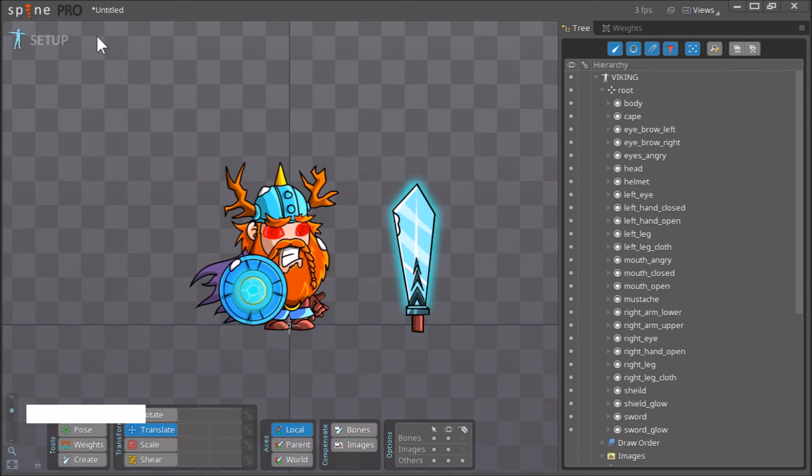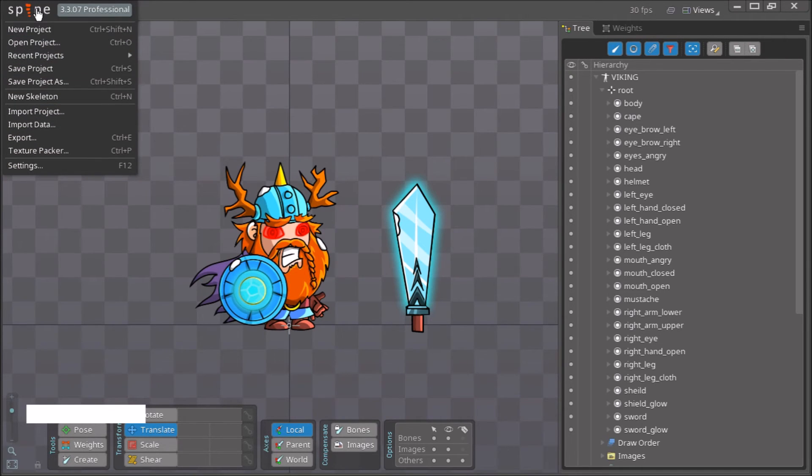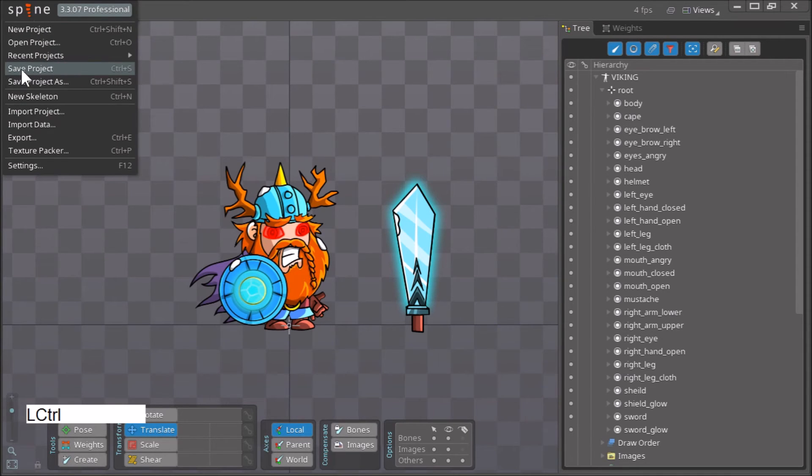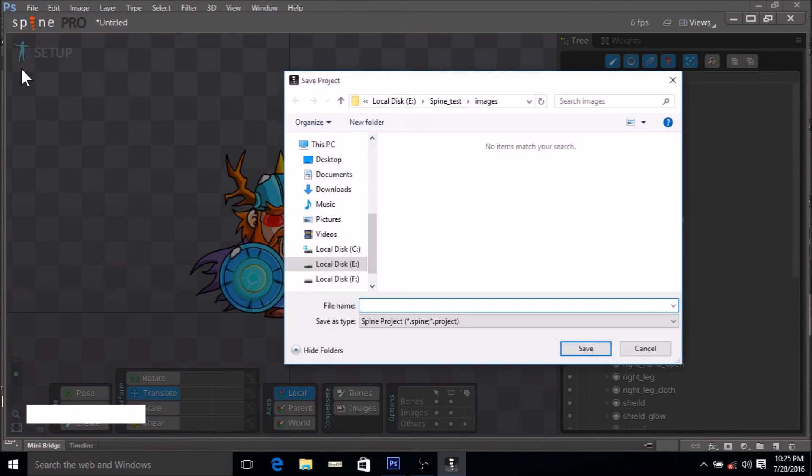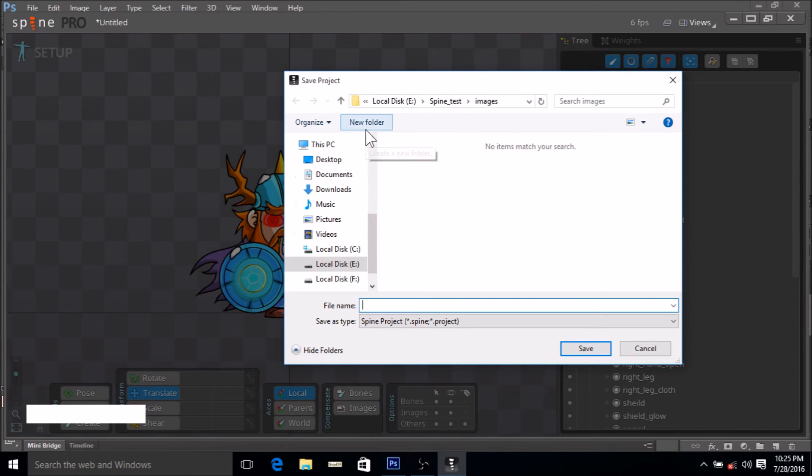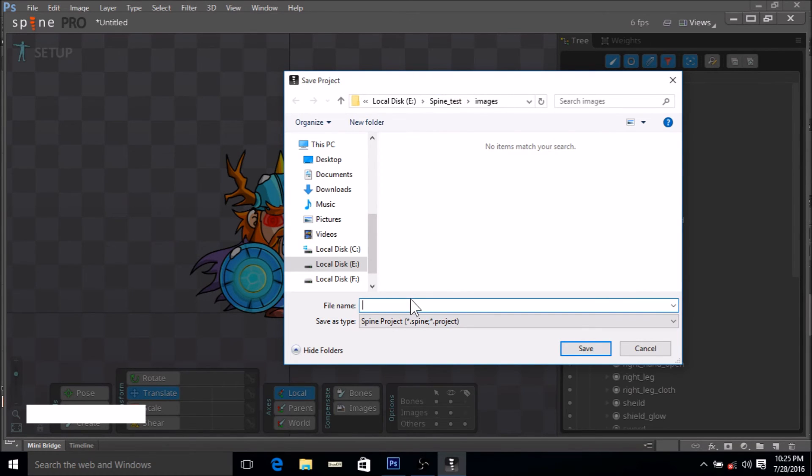The last step would be to save it. You click here, click on save project, and make sure that you save this project in the same folder that holds your JSON file.